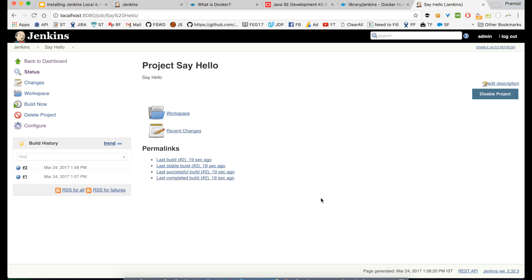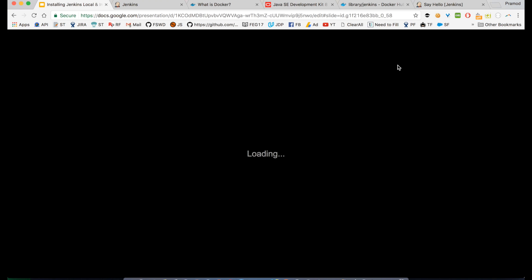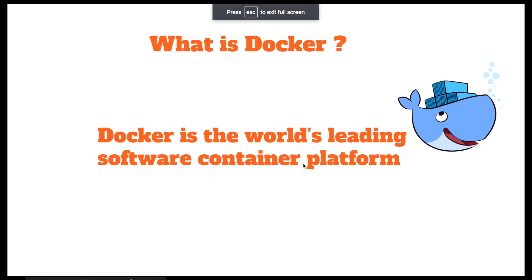Now for the best part: right now I have Jenkins installed locally and I cannot share it with everyone easily, and it's also heavy to install on my machine. I want to install it in a container where everything is already set up and I can share it with my colleagues. I'll use Docker for this. Docker is the leading software container platform. A container is basically a small OS or virtual machine where everything you need is already installed.